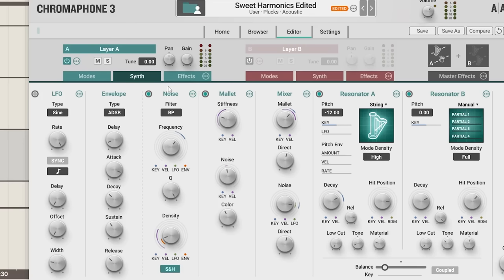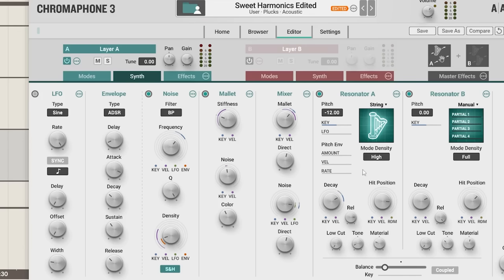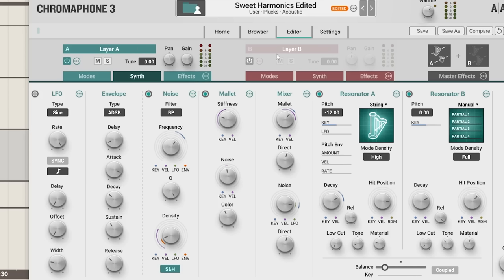One really quick tip I also want to give you is not to feel like you have to use both of these layers. As you can see, even just in one layer in Chromophone 3, we've got our two resonators, which is essentially two layered sounds as is. A lot of the presets in these sorts of synths are really trying to show off the sound design possibilities and that kind of thing, and a lot of them will contain more than one layer. But a lot of the time, in my opinion, this is just completely unnecessary.